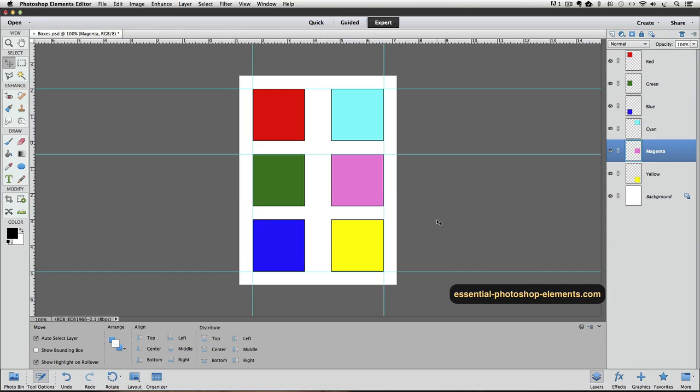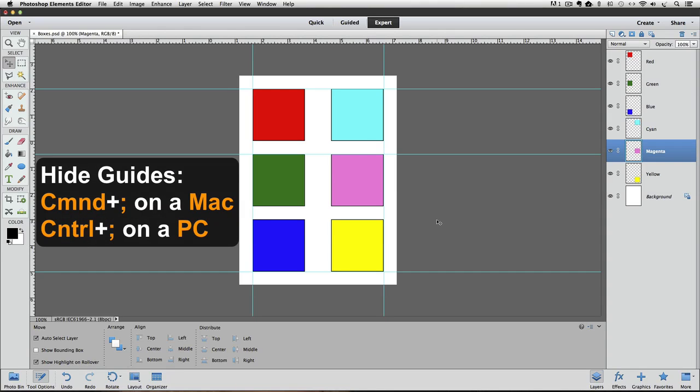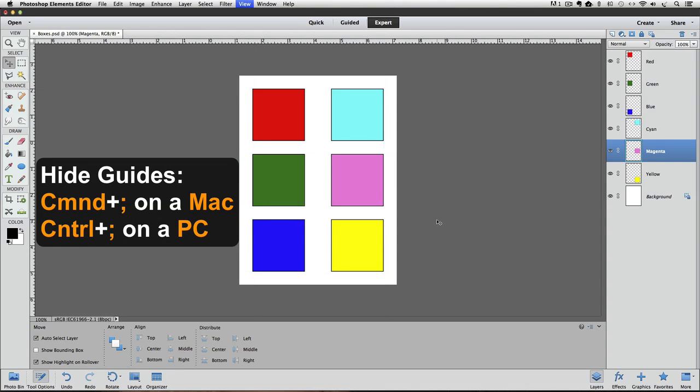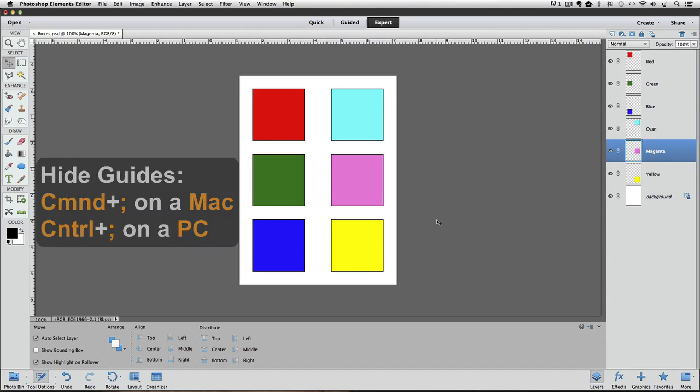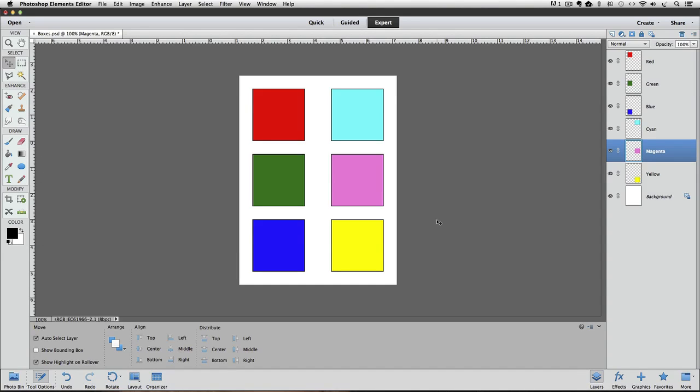I'll hide the guides by pressing Command semicolon on a Mac, or it would be Control semicolon on a PC. And now you can see how we were able to line up the six squares nice and neat by using the rulers and guides inside of Photoshop Elements.